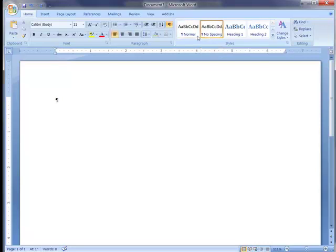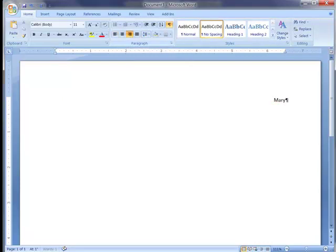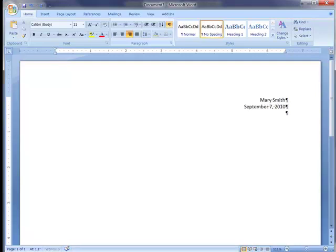Then we can go back and click right align and type your name. I can't type, can I? And the date, what did I say? September 7, 2010. I think that's the date I used. Oh, an English 101 class. Okay. English 101. That's what I said.